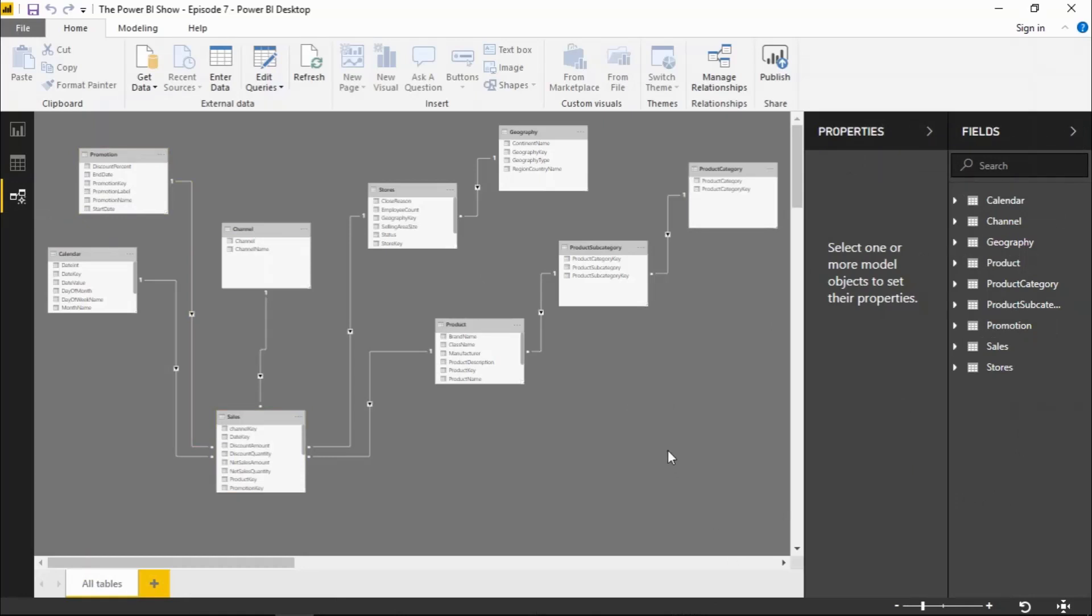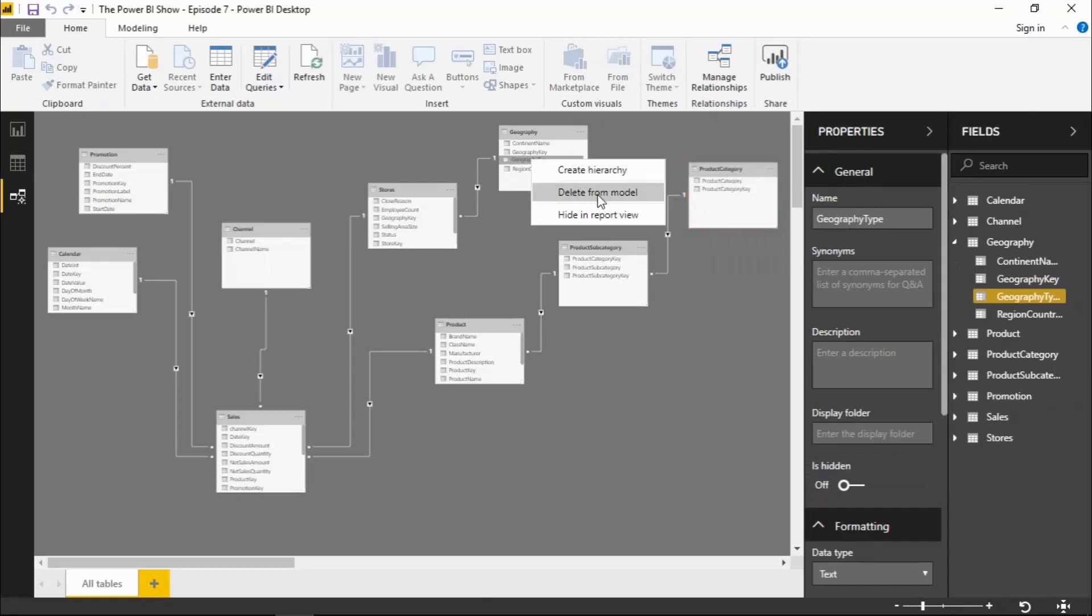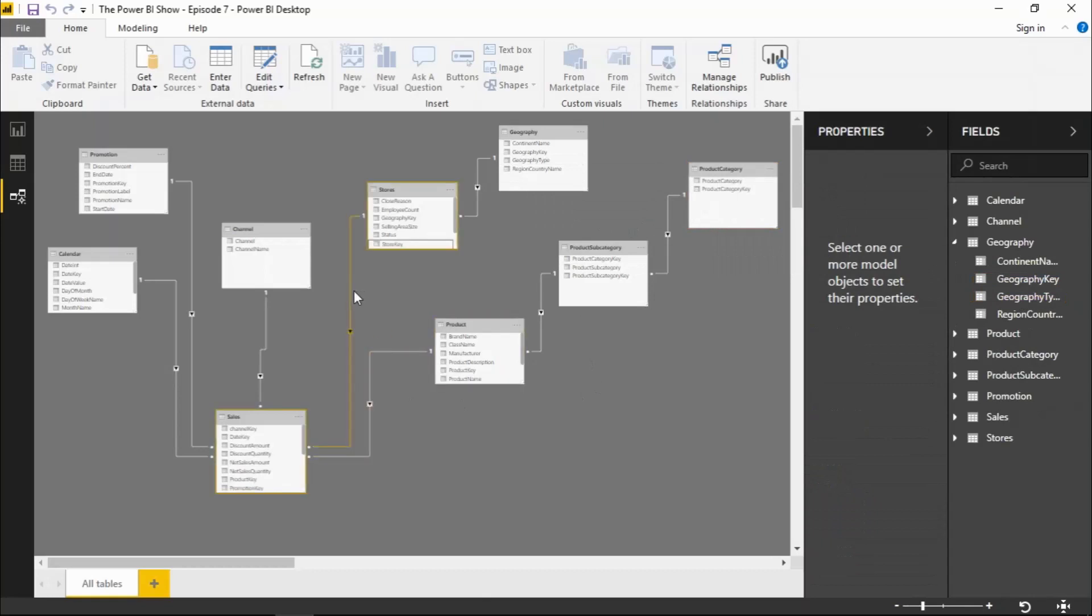The default view that we start off with is very much like the old modeling view, and we get an overview of all the tables within our data model. We can go in and we can right click on the table and we can hide it from a report view or delete it from the model altogether. We can right click on an individual field and we can delete that from the data model or we can hide it from the report view, and we can go in and create, edit and delete relationships.